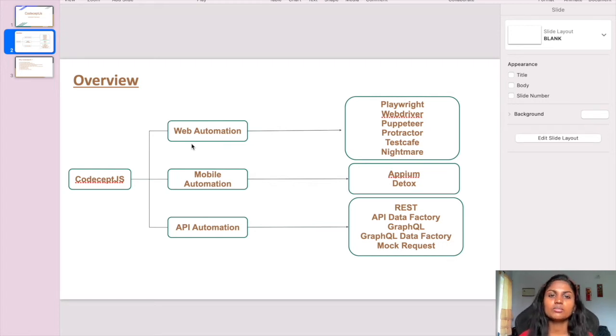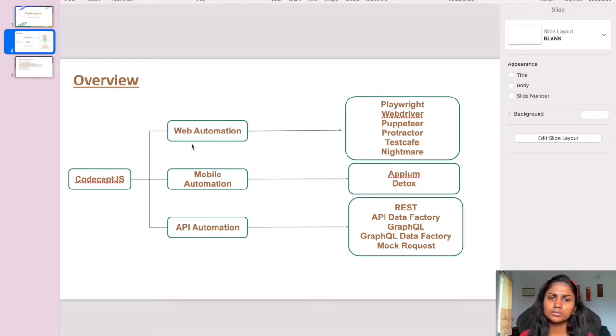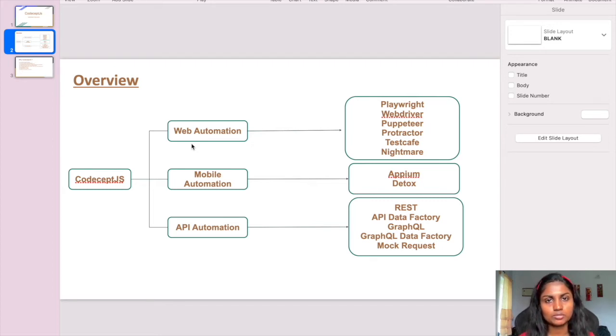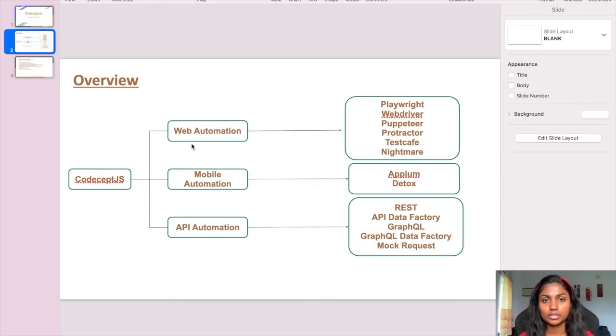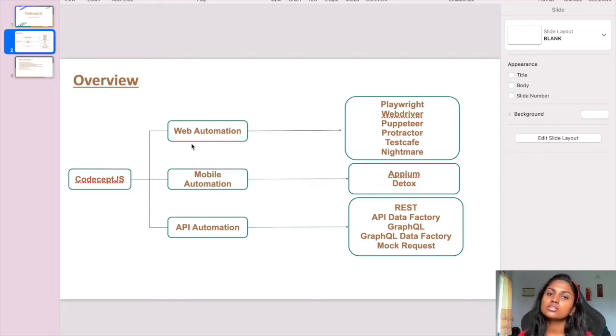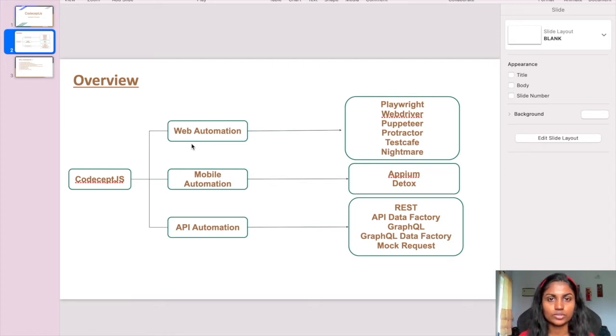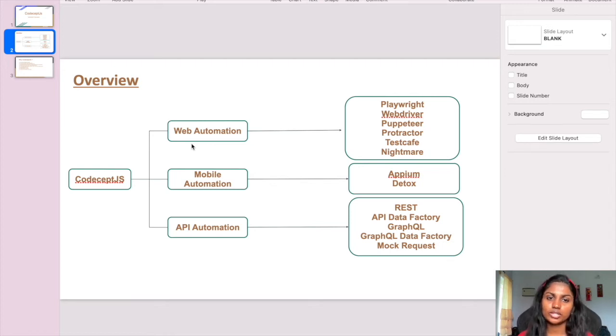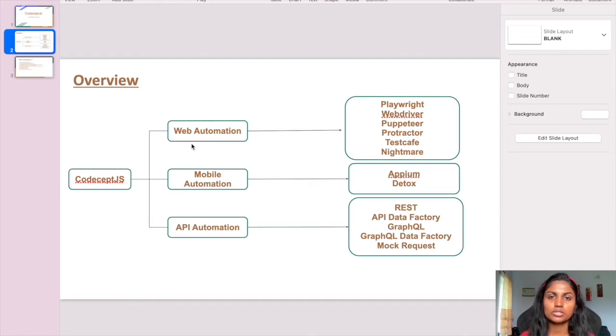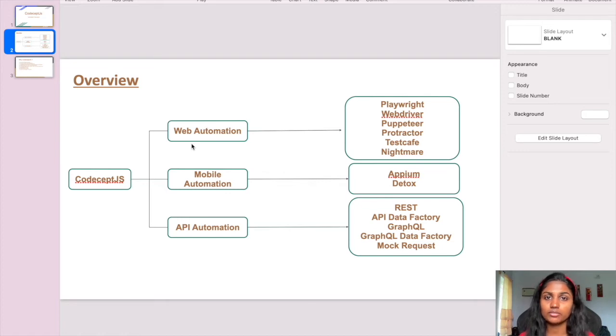WebDriver is Selenium-related. The main difference between Puppeteer and Playwright is browser compatibility. Puppeteer only supports Chromium, while Playwright supports Safari and Firefox as well. Protractor, TestCafe, and Nightmare also have slight differences, but based on our requirements, we can choose the helper and write automation scripts.